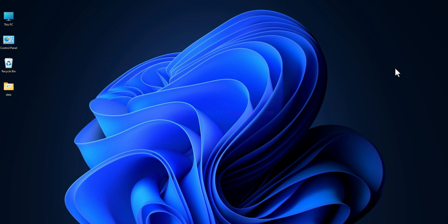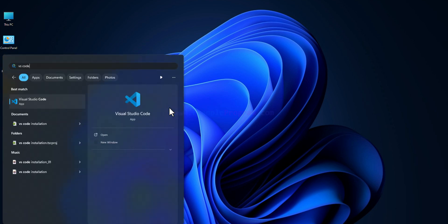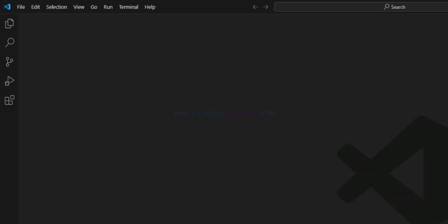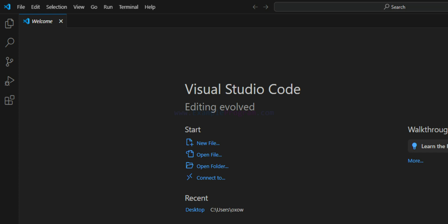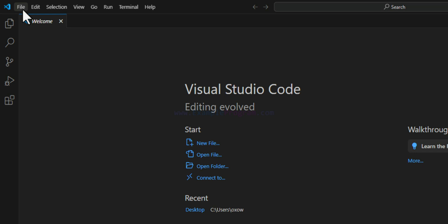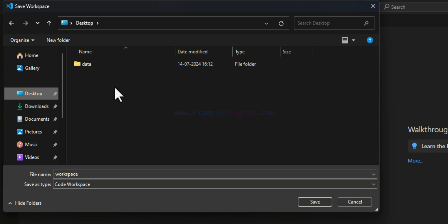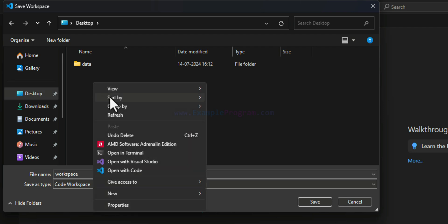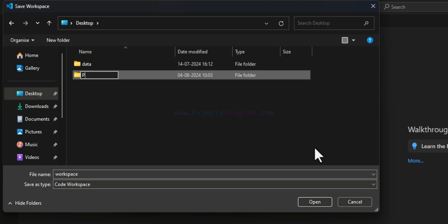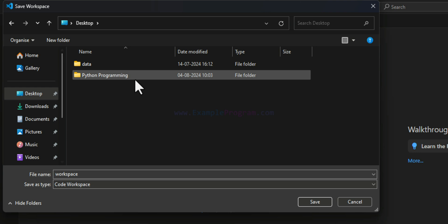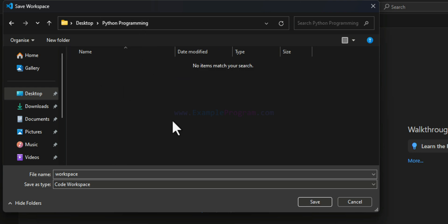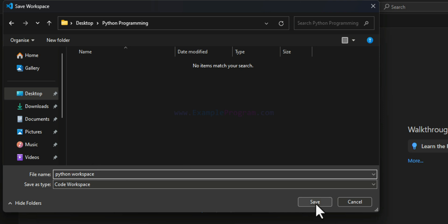Now that Python and VS Code are installed, we can set up VS Code. I'll open Visual Studio Code and set up a workspace for Python programming. To do that, click on File and go to 'Save Workspace As'. Go to the location where you want to save your programs — I'll go to my Desktop and create a new folder called 'Python Programming'. Inside that folder I'll save my workspace and call it 'Python Workspace', then click Save.